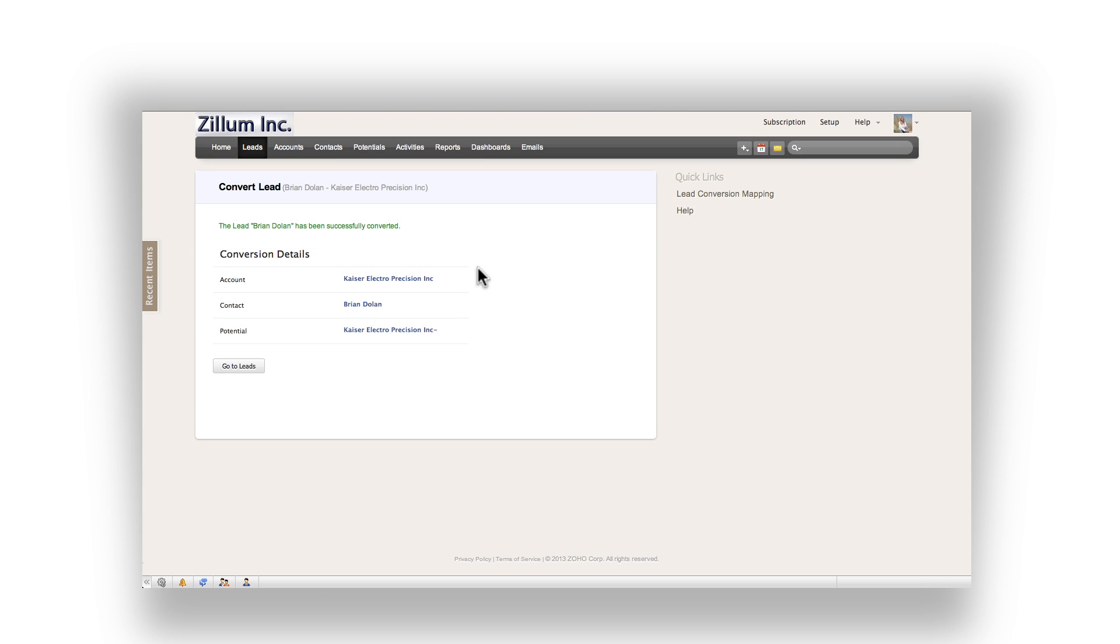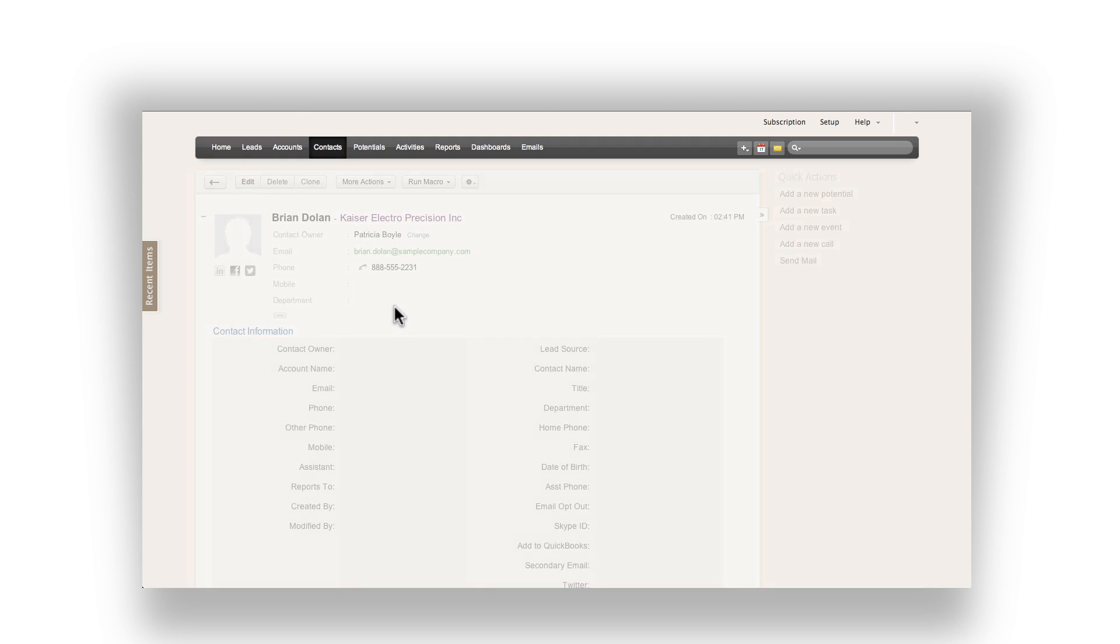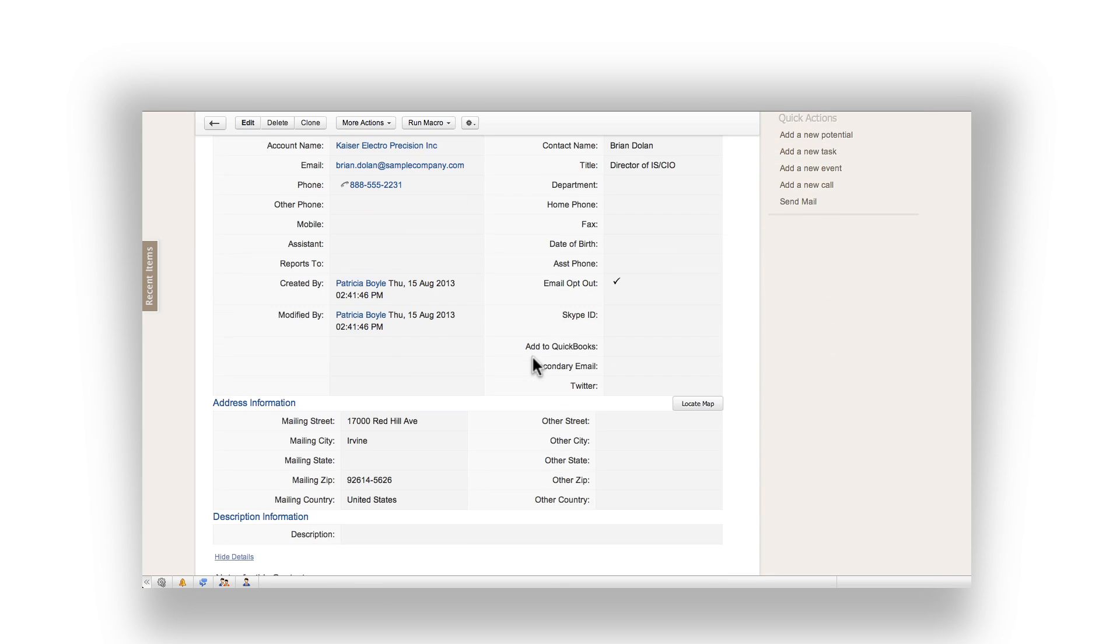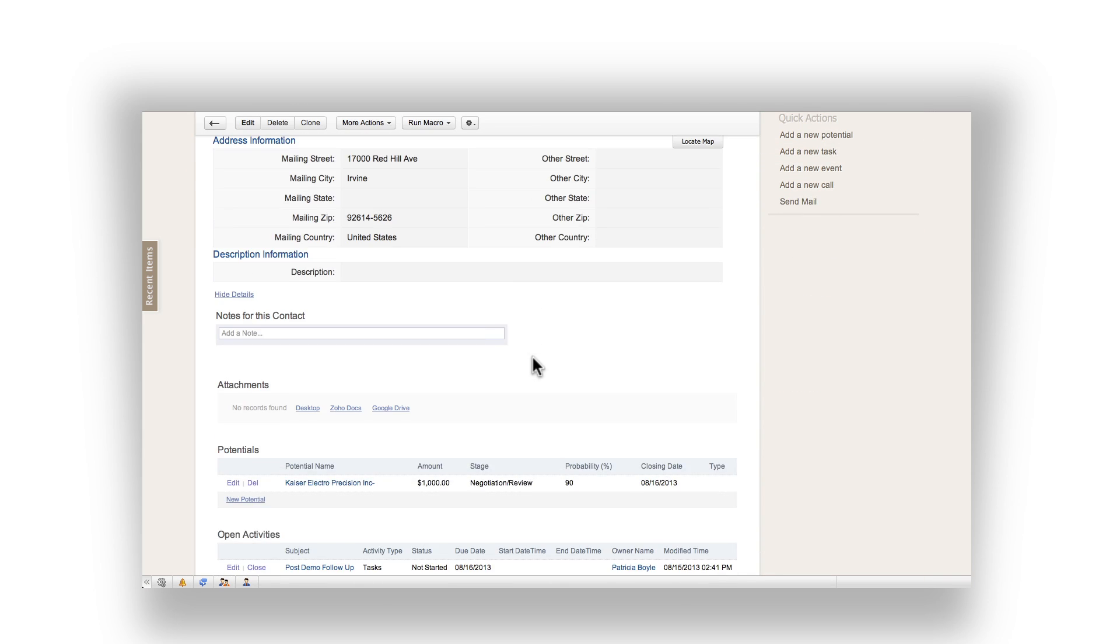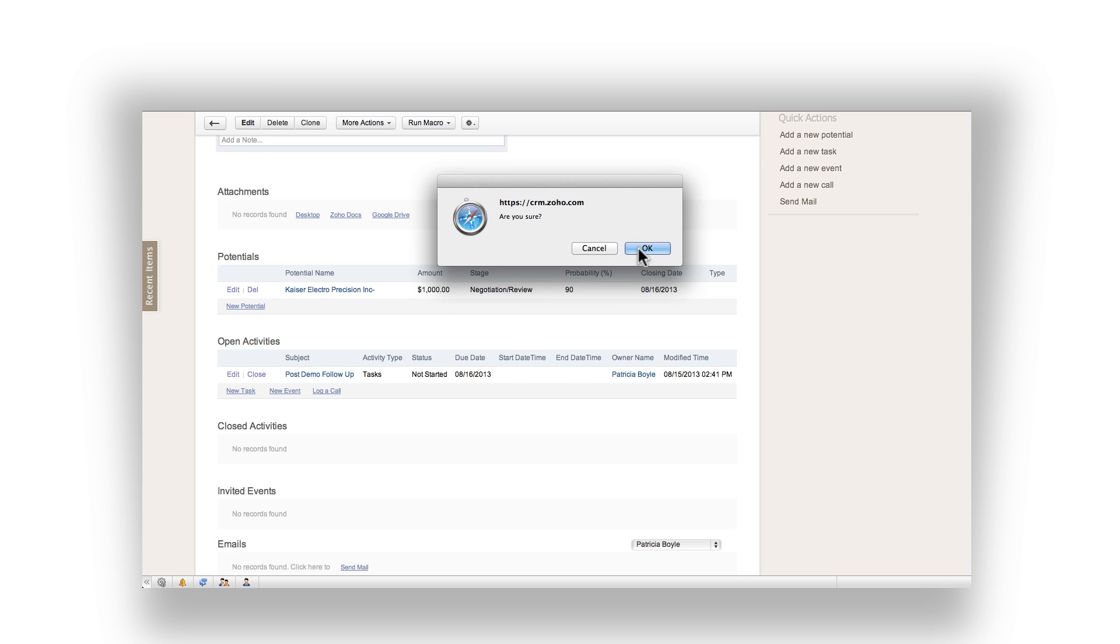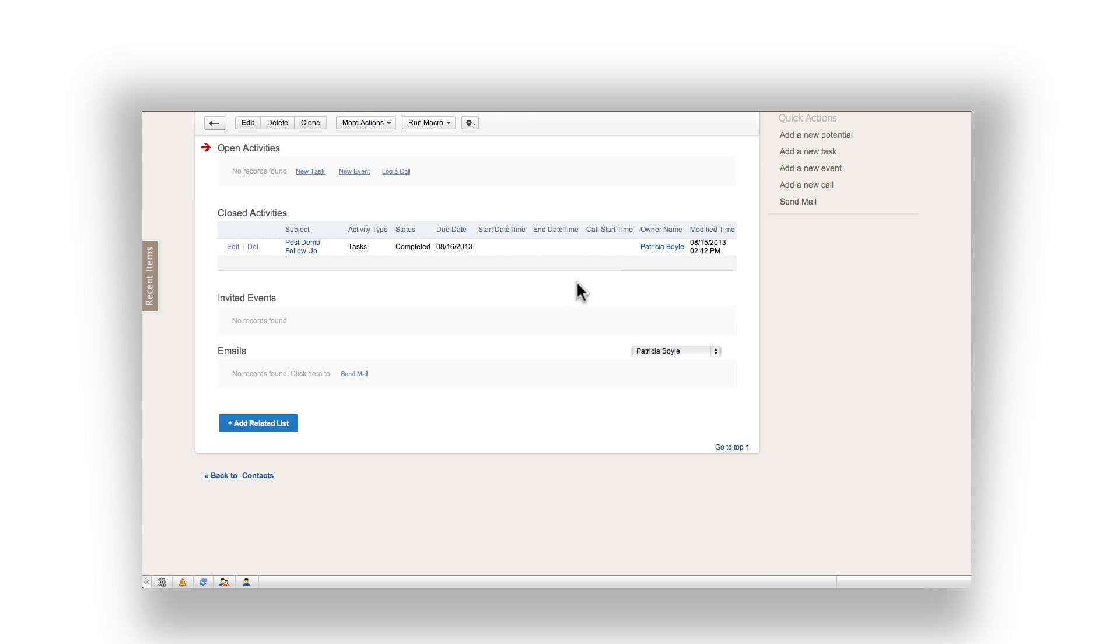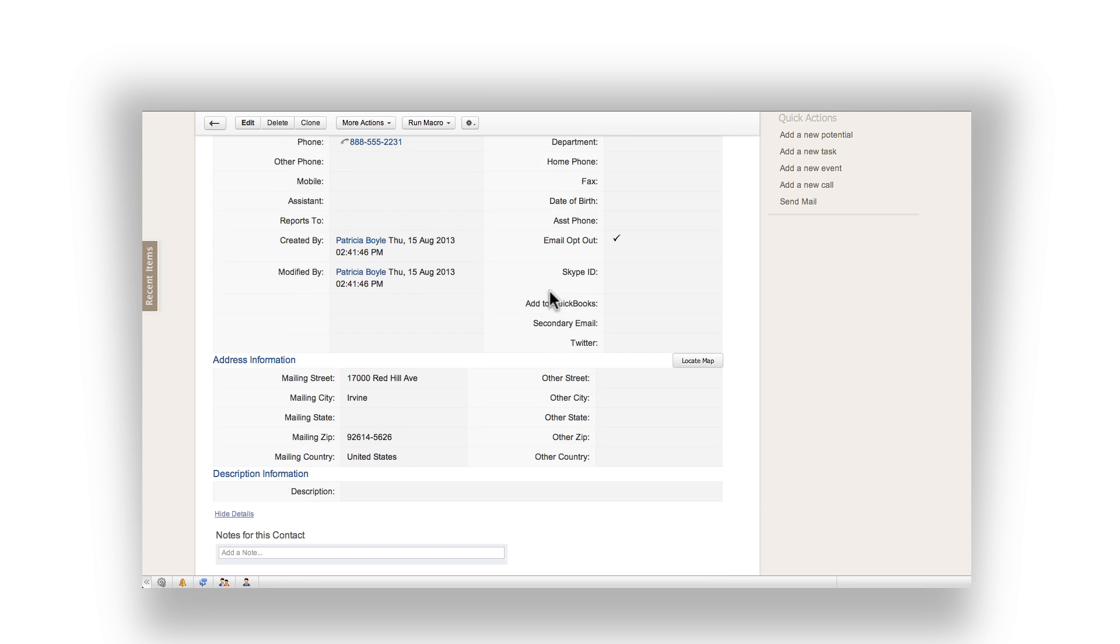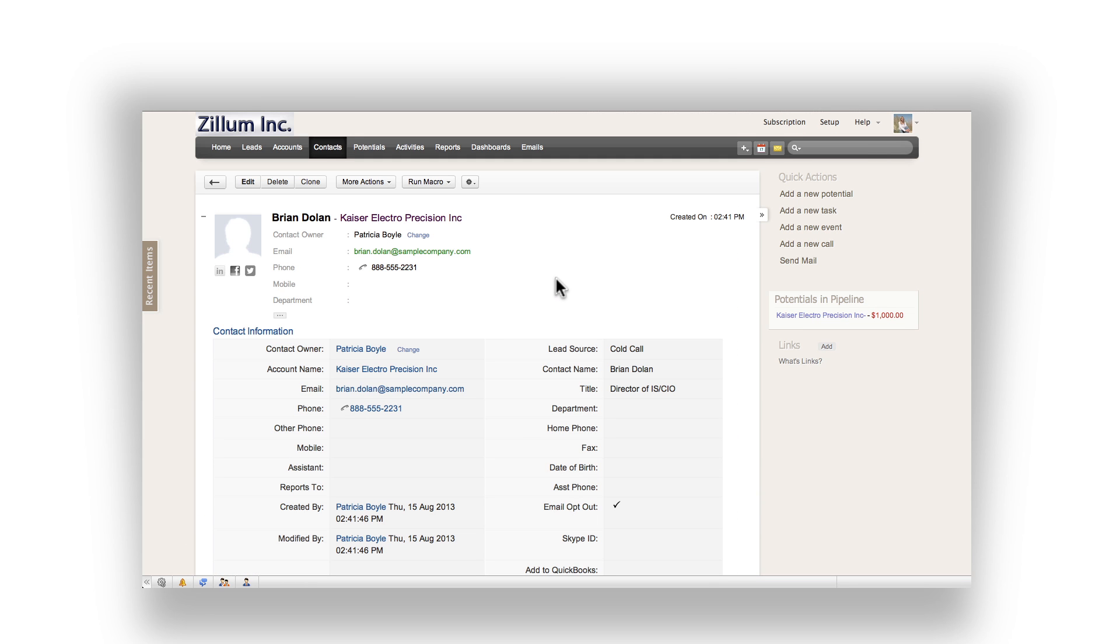You will now notice that the lead has been converted into account, contact, and a potential. After you convert the lead to the contact, click on the contact's name. Scroll down to the activity section and notice your task has still followed through. Make sure you close this task because you have officially converted this lead over and placed it into your sales pipeline. Once you have completed the task, navigate back to your home tab.